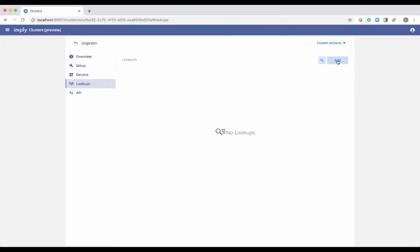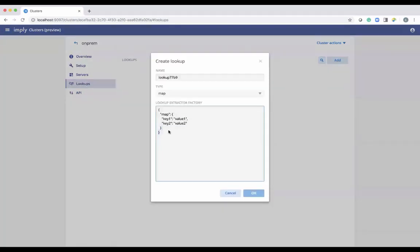To define your lookups, you copy in the extractor factory JSON — there are examples in Druid documentation and related blog posts. This defines where the key-value store is located and the layout: what is the key, what is the value.